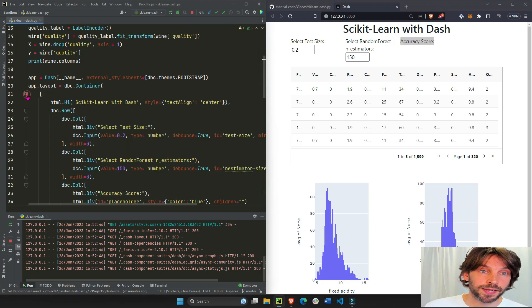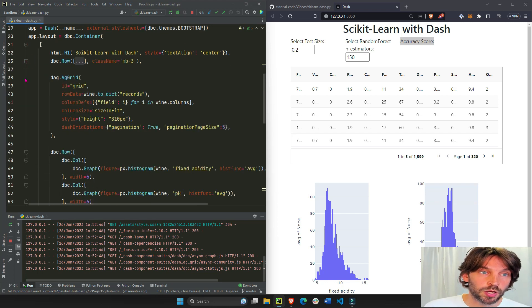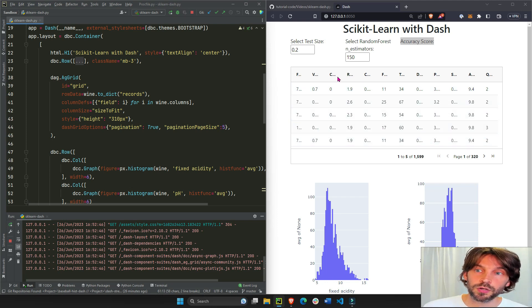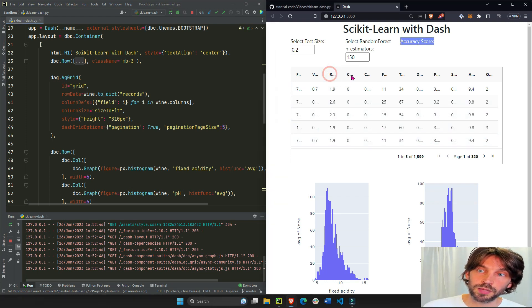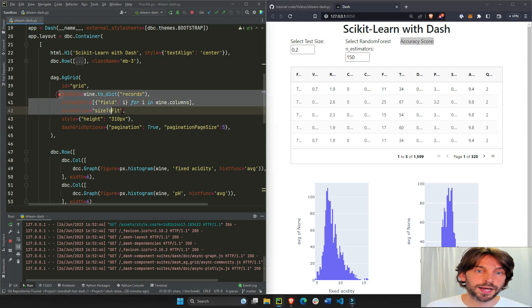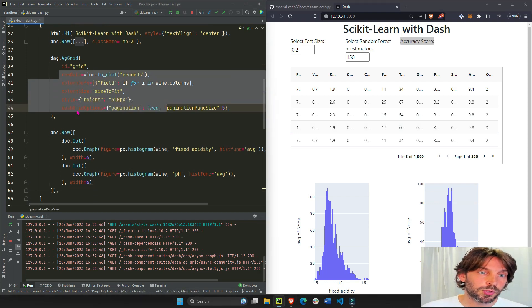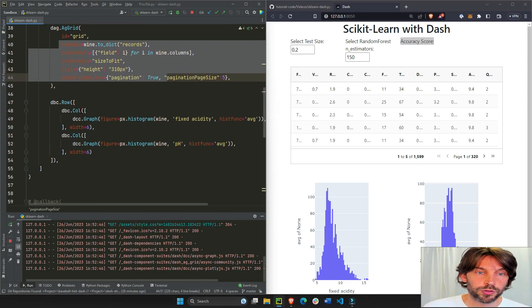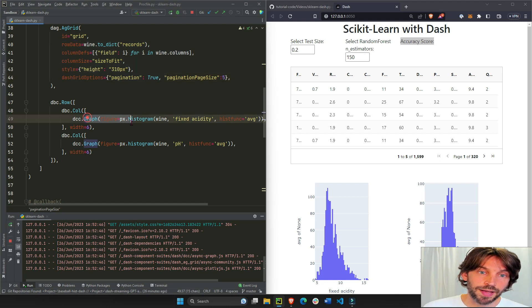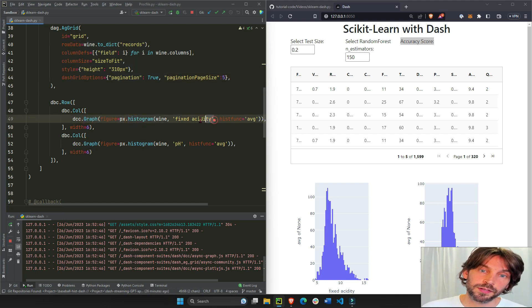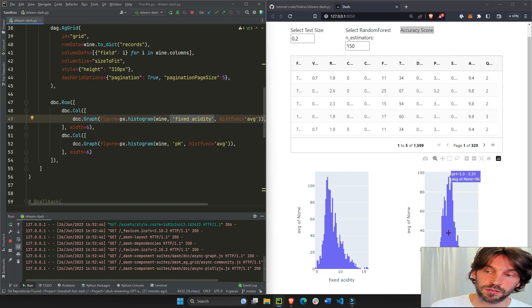Right, so underneath the first row on line 38 we have our Dash AG Grid, this is the table where you can move the columns around and do different things. And underneath the table we have another row with two different graphs, both are histograms, but one represents the fixed distribution of fixed acidity and the other one represents the distribution of pH.